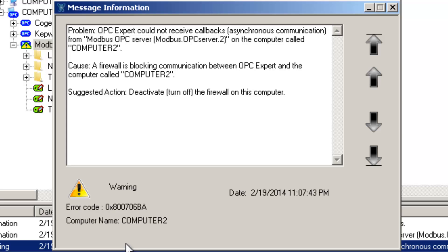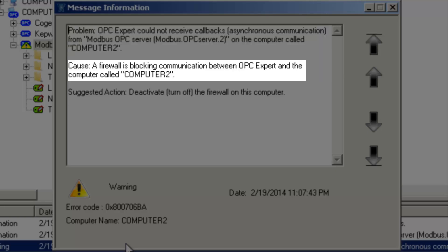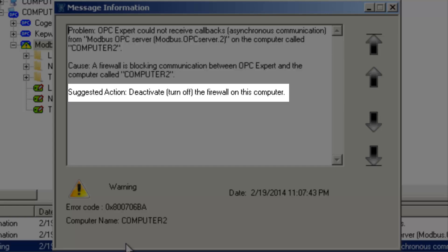OPC Expert also provided us with a verbose explanation. OPC Expert is able to connect to the OPC server, but callbacks are not working. OPC Expert tells us the cause is Windows Firewall on this computer and suggests turning it off.